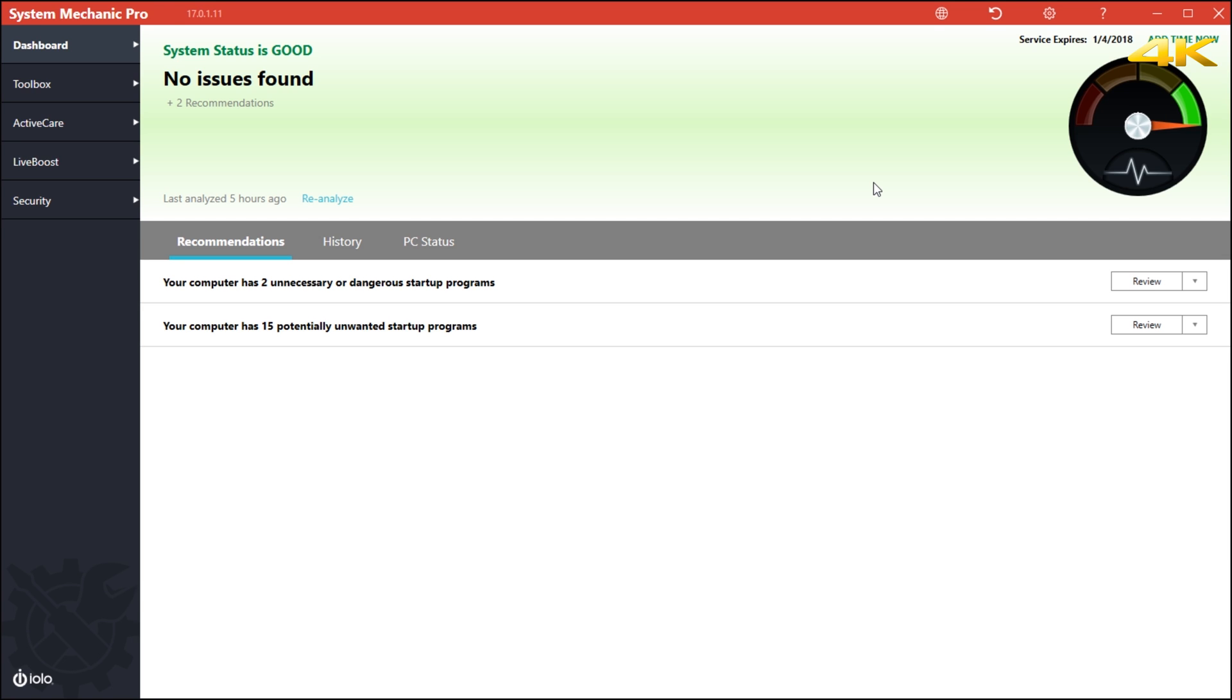This tool here today is called System Mechanics Pro. I've been using System Mechanics Pro since 2002 and I have to say it's been a phenomenal tool for maintaining your computer, make sure it's healthy, make sure mechanical hard drives are defragged and realigned.